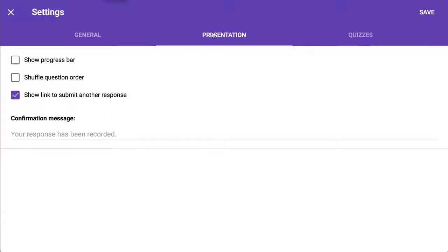Click presentation. Presentation doesn't mean like Google Slides presentation. It means the presentation of the form, not the edit version, but the preview version.